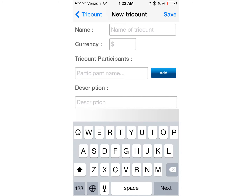Once you tap Create a TriCount, go ahead and start filling in the form it gives you. You need to name the TriCount — usually I just choose the name of whatever event or trip it is. Then for currency, obviously choose the currency of whatever country you're in. From there, you're going to add the participants of this particular event or trip, and a description if you'd like.